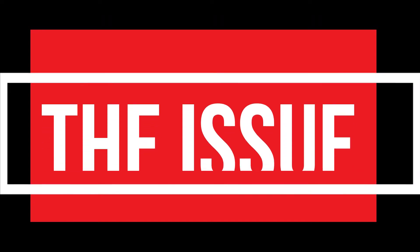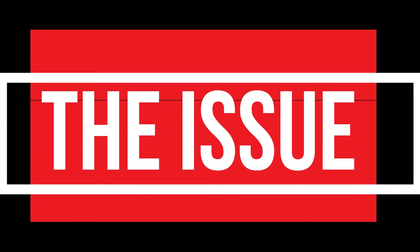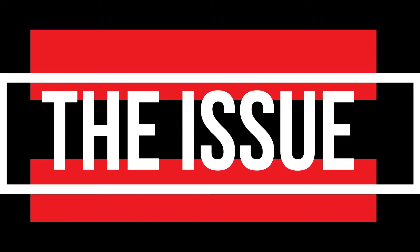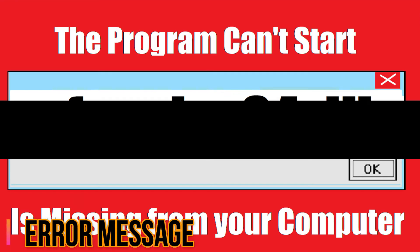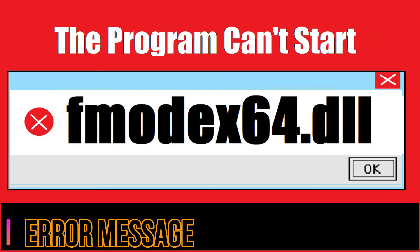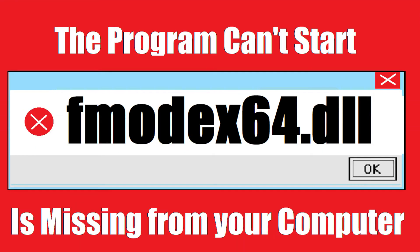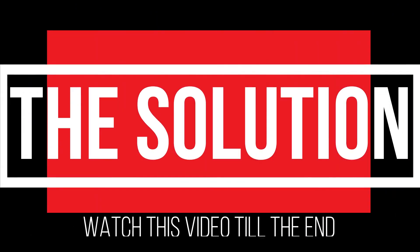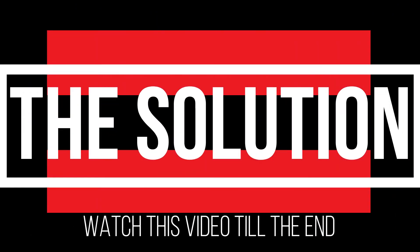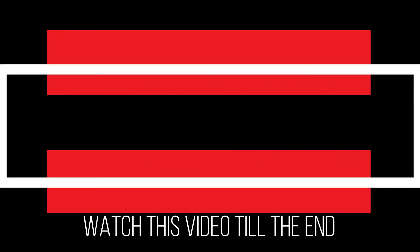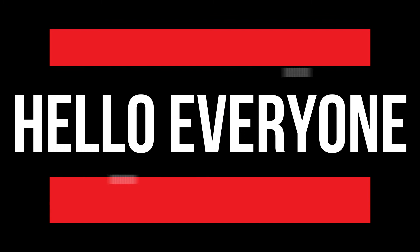You are watching this video because your computer is running with an issue. As you're trying to open a program you recently installed, this error appeared: The program can't start because fmodex64.dll is missing from your computer. It's a very critical error, and all you need to do is watch this video patiently and follow the method on your computer.